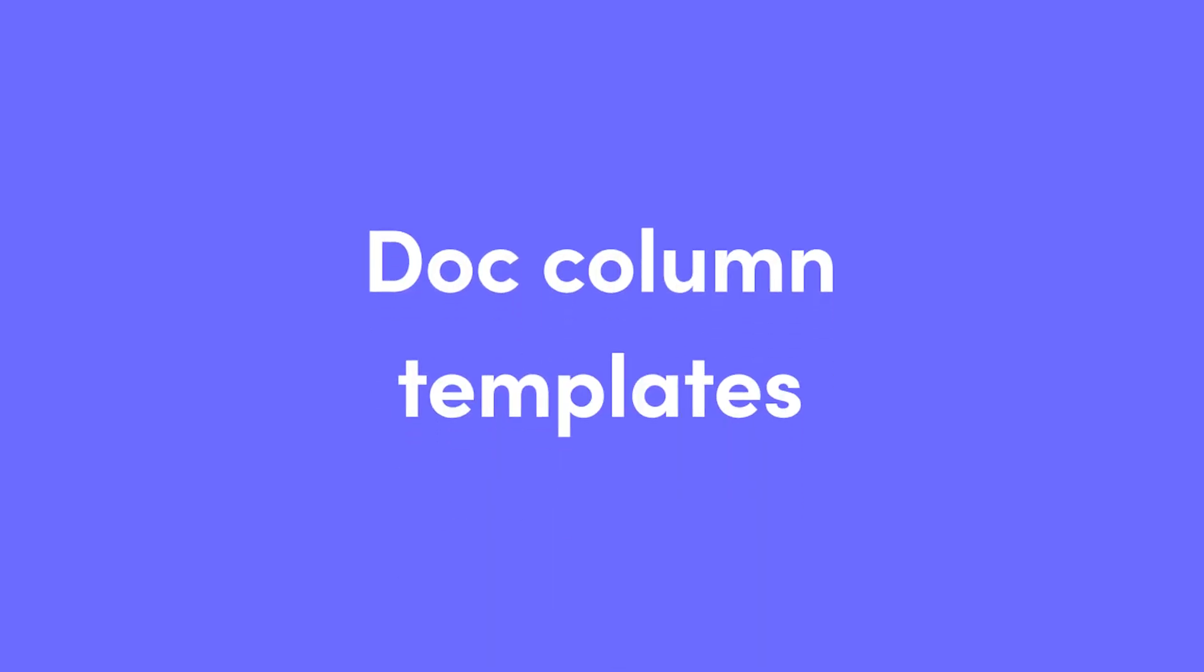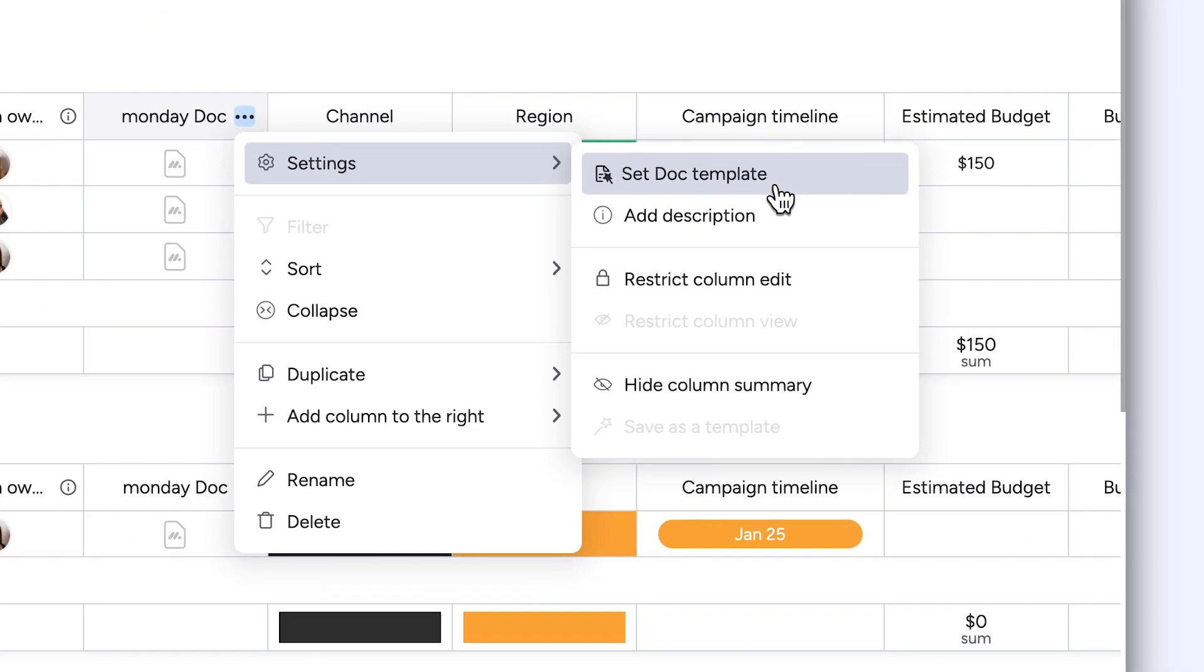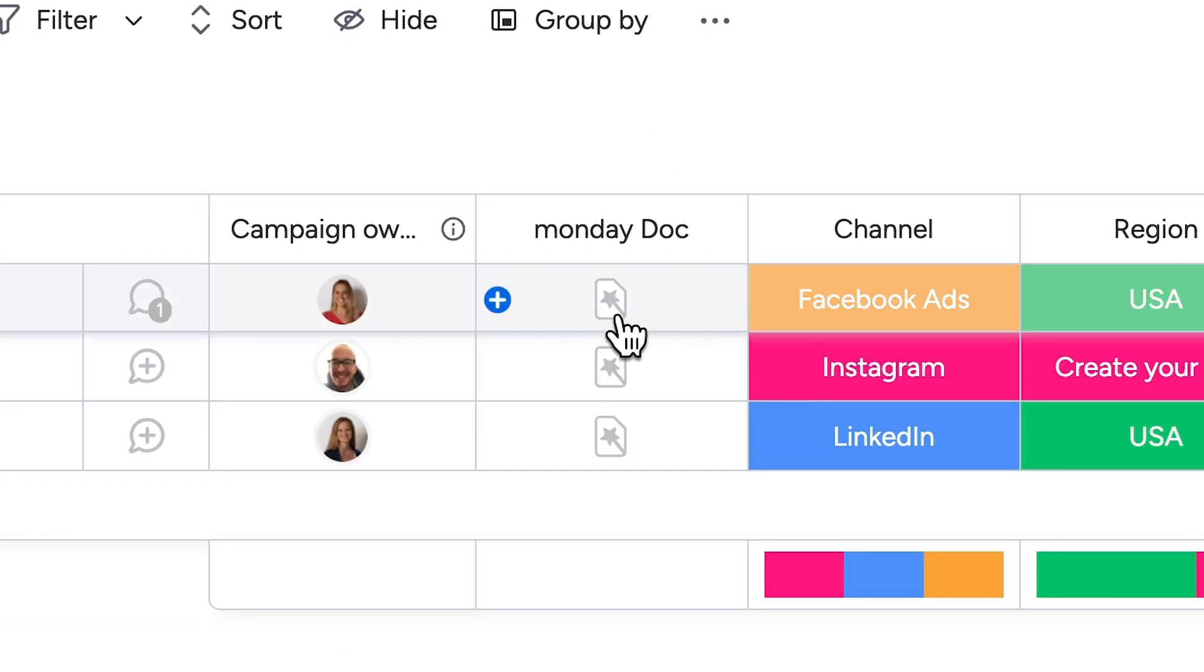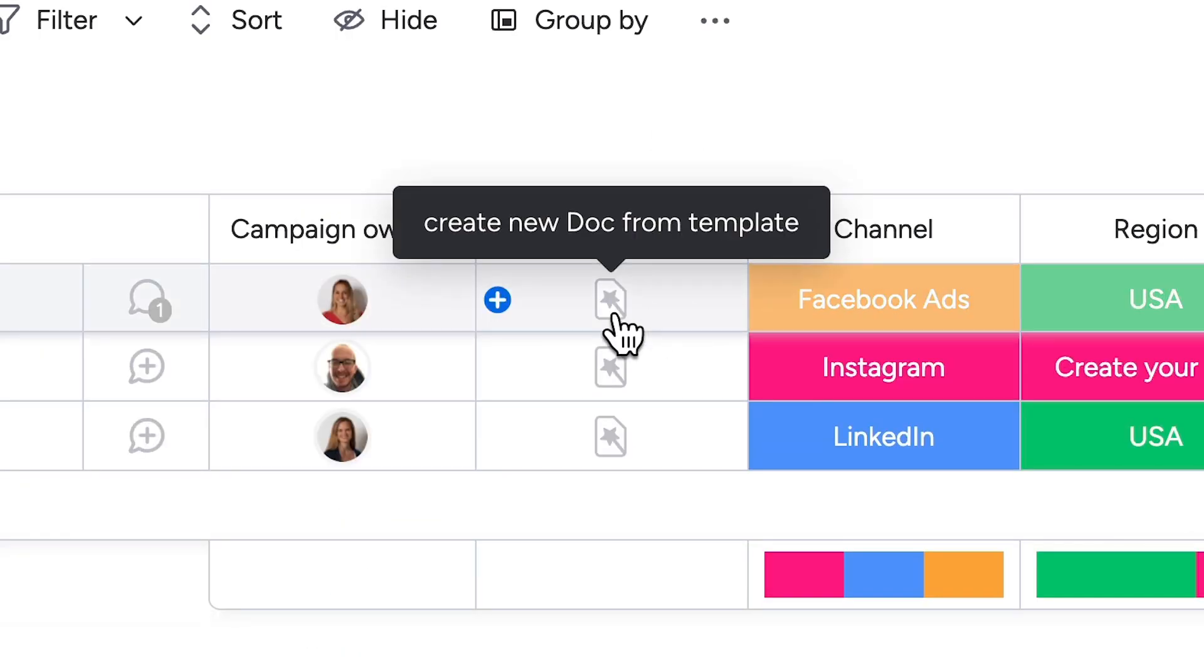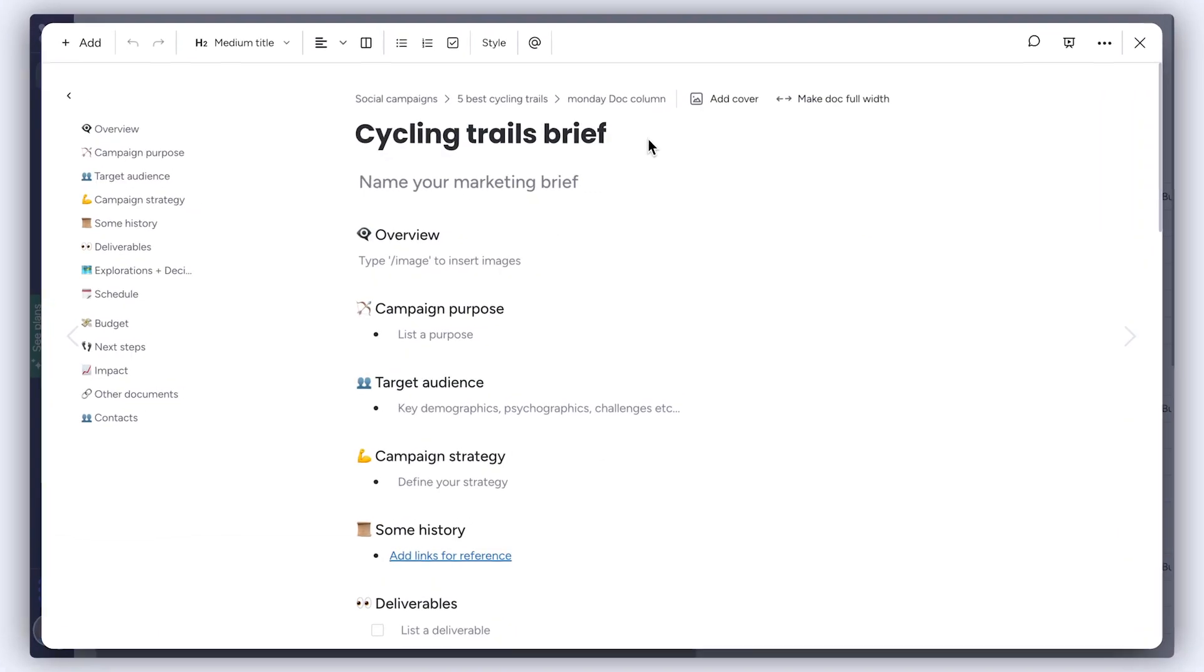Dock column templates. You can now create a dock template to use with the dock column. Each time a new dock is added, it'll come ready-made with a pre-prepared dock.